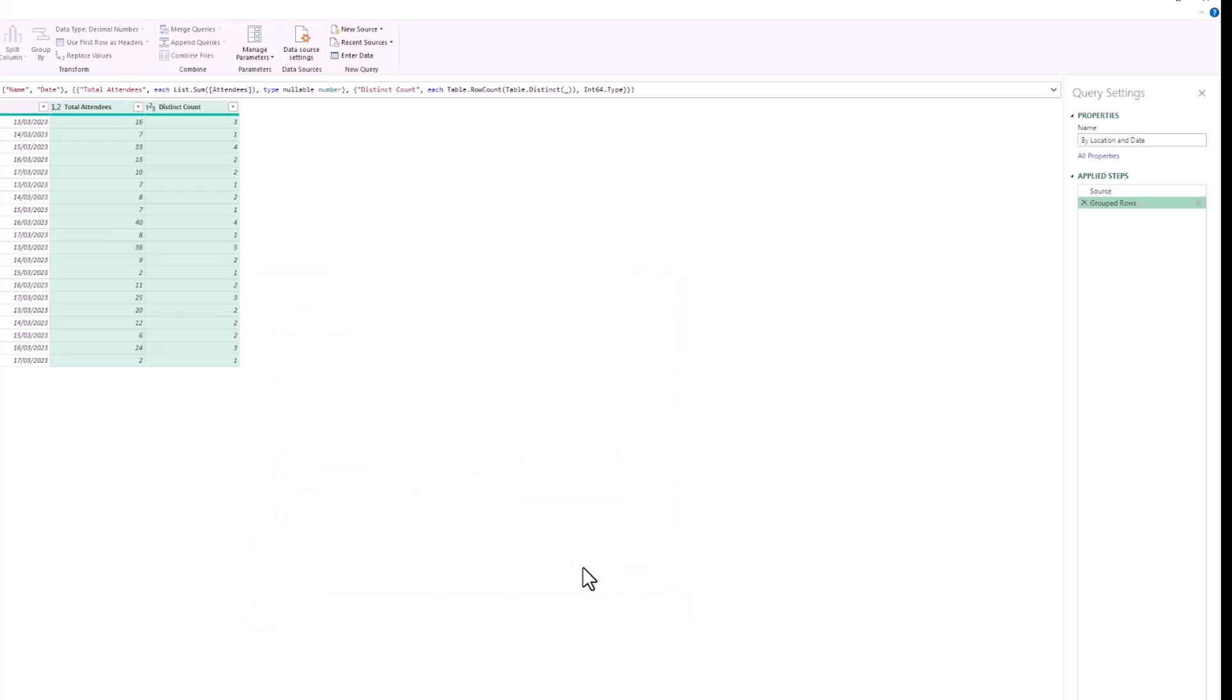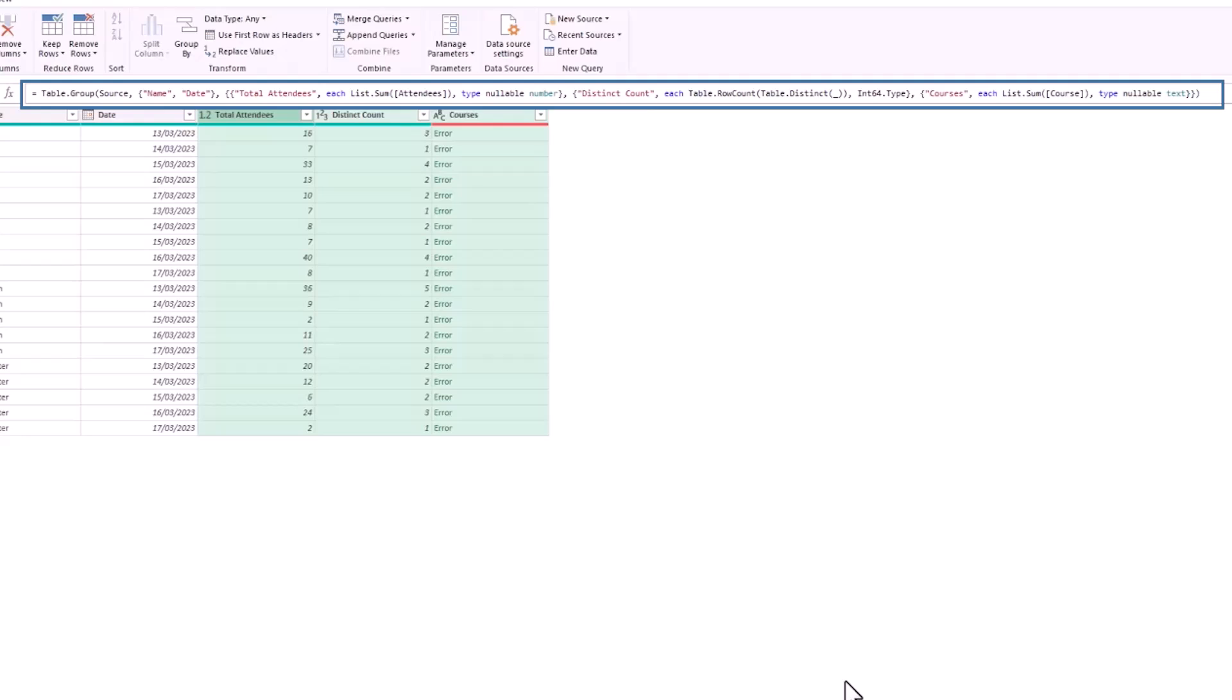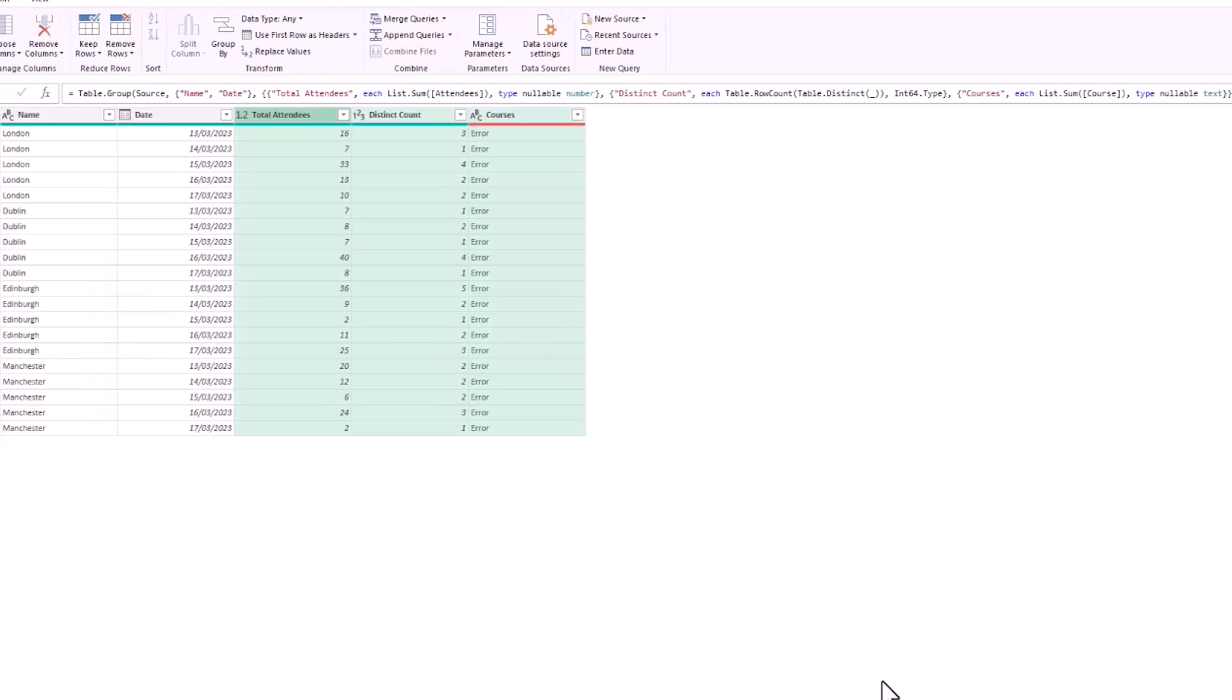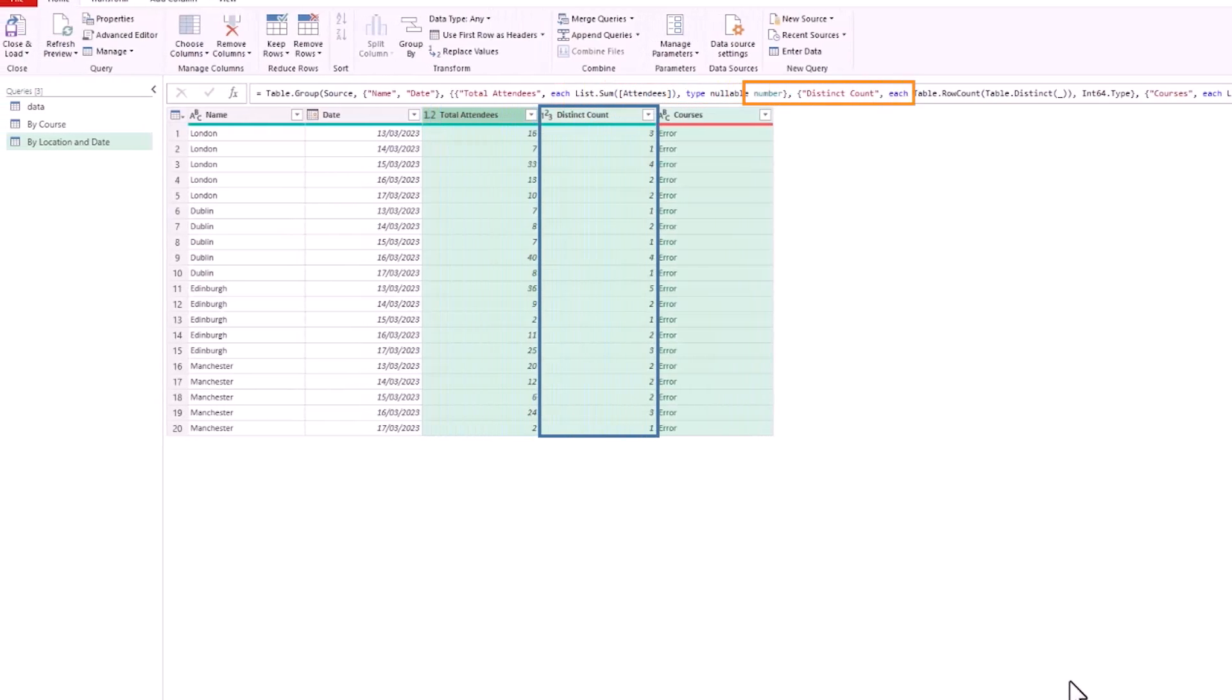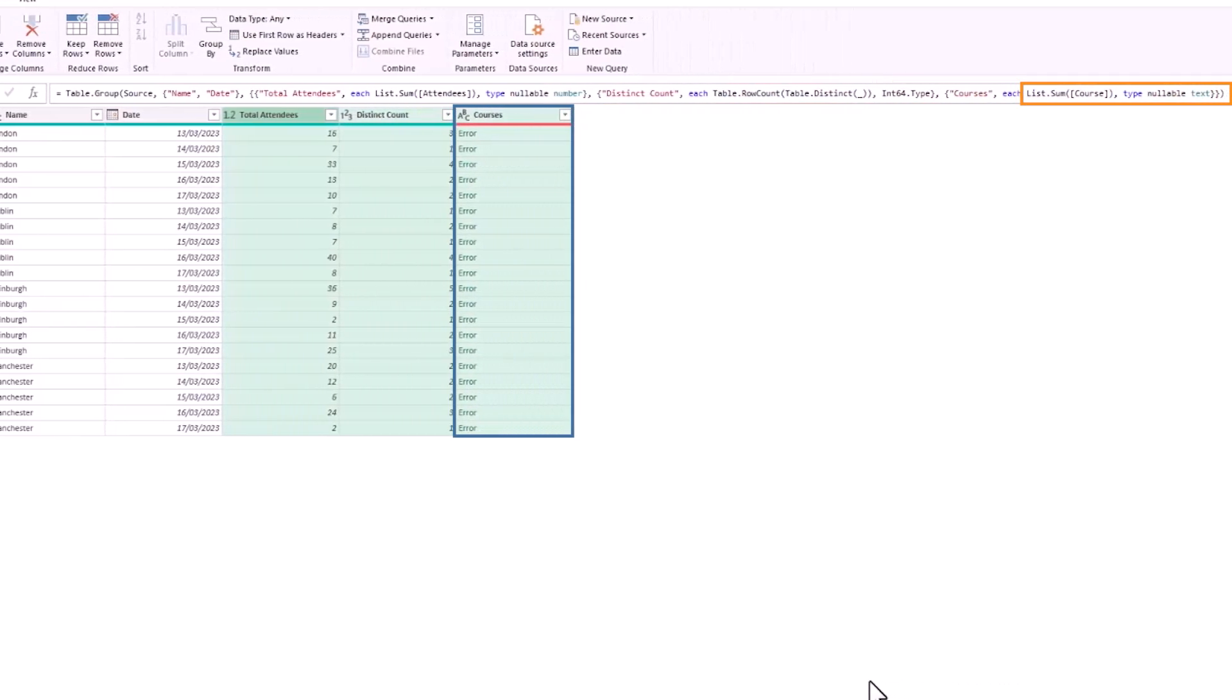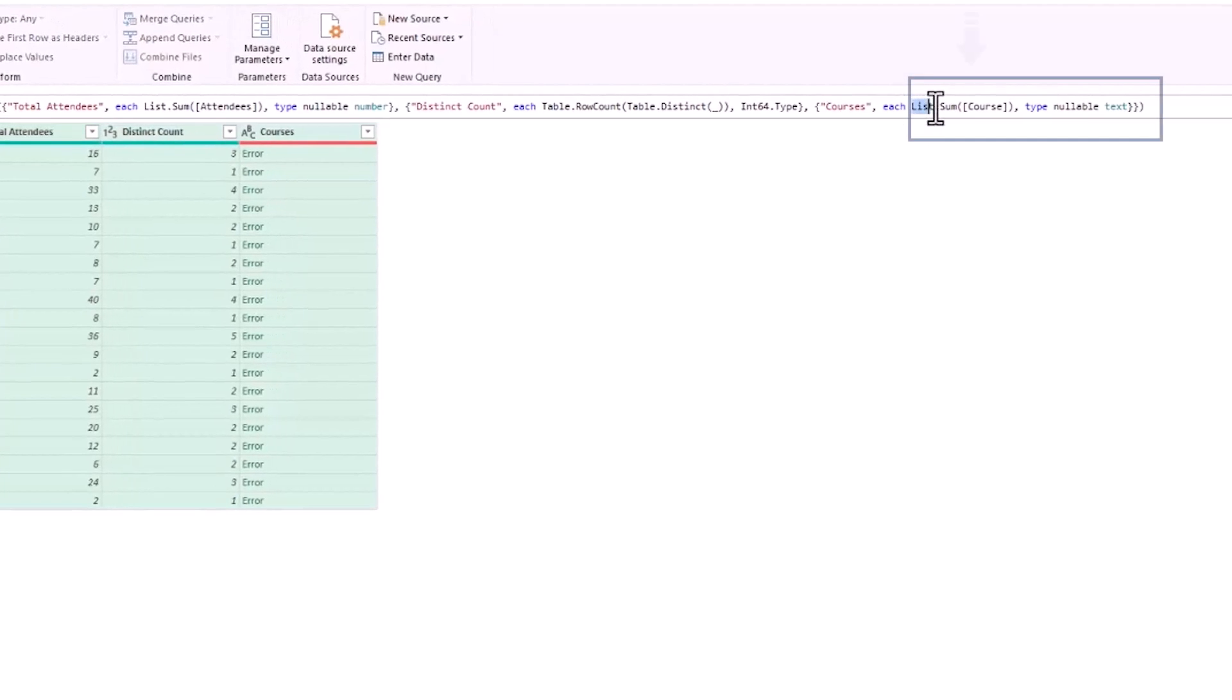But we'll persevere and click OK because although the error is expected, it has written some code, some M code above, that we are going to edit to take this over the line. Looking up at the formula bar, if you're new to M code this can be a little bit overwhelming, but hopefully you can see the different columns that were generated in this group function. We can see the list.sum for attendees, the distinct count column and this table.row count function, and then we've got this list.sum at the end which we just produced.